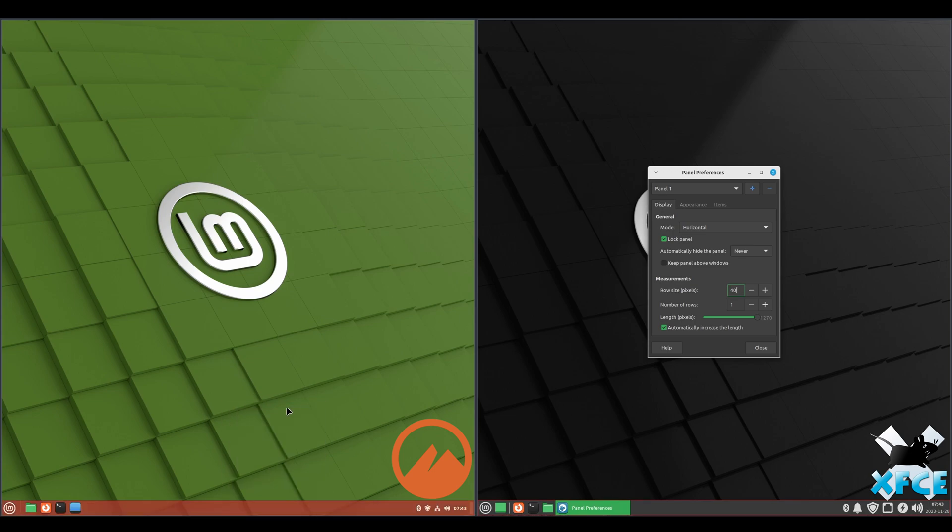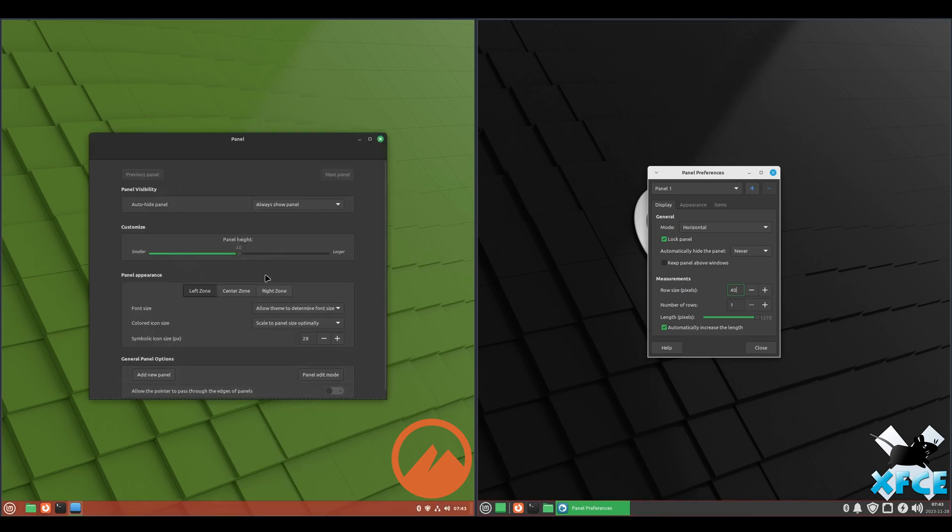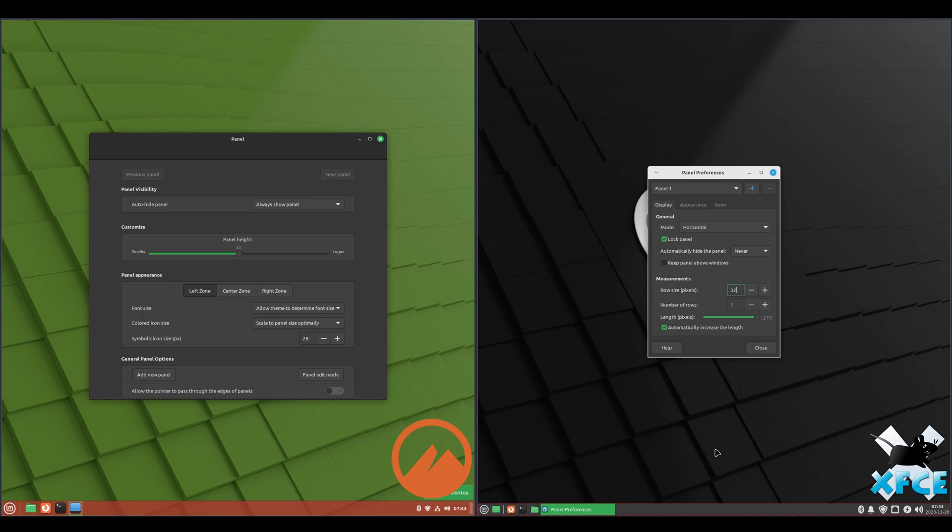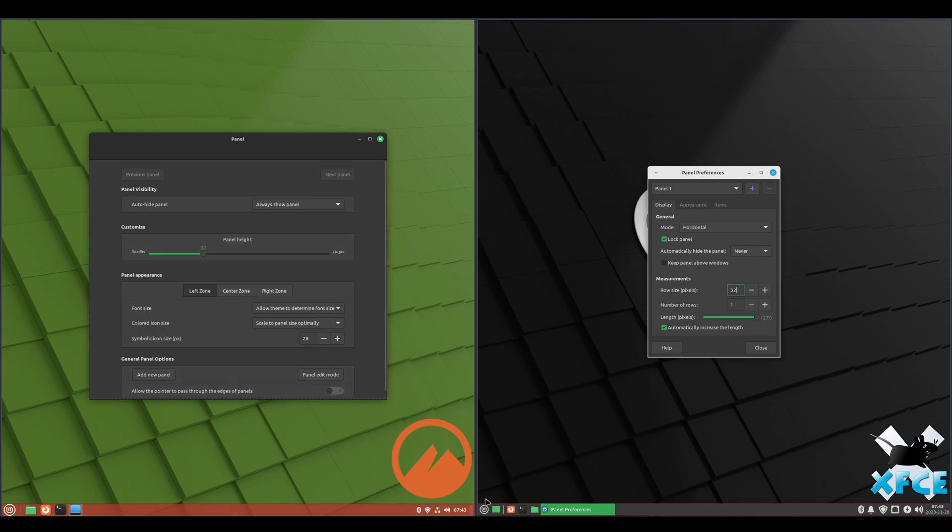Let me pull up the panel settings on the Cinnamon side. See, panel height 40. That's basically going to make them match. And you can go the opposite way as well. So if we left that at 32, we could bring Cinnamon down to 32 as well. So now they match. I like the Cinnamon height of 40, so I'll just leave it at that.